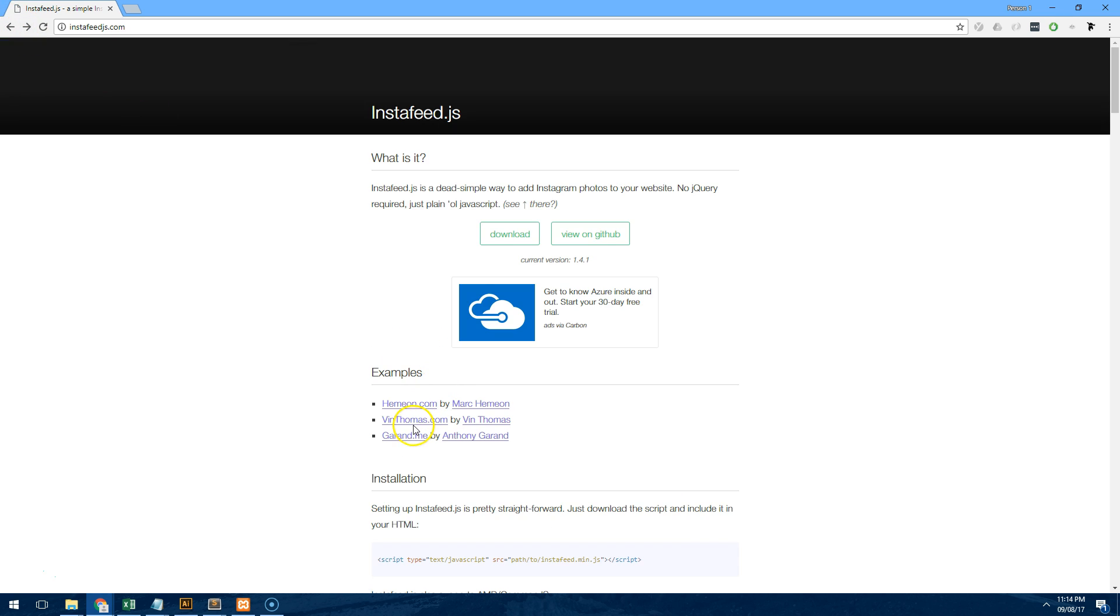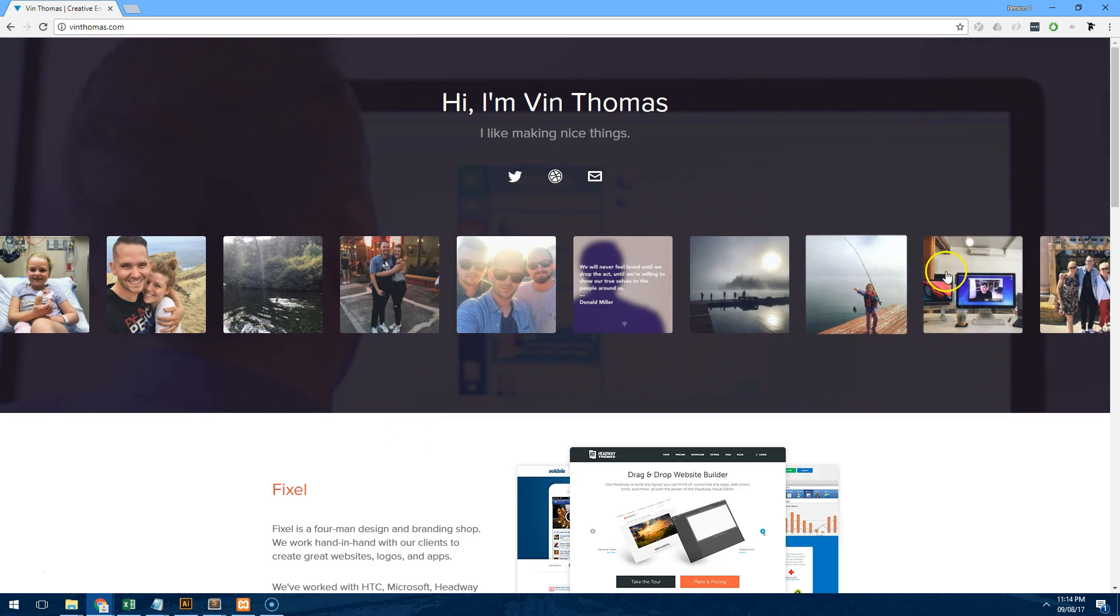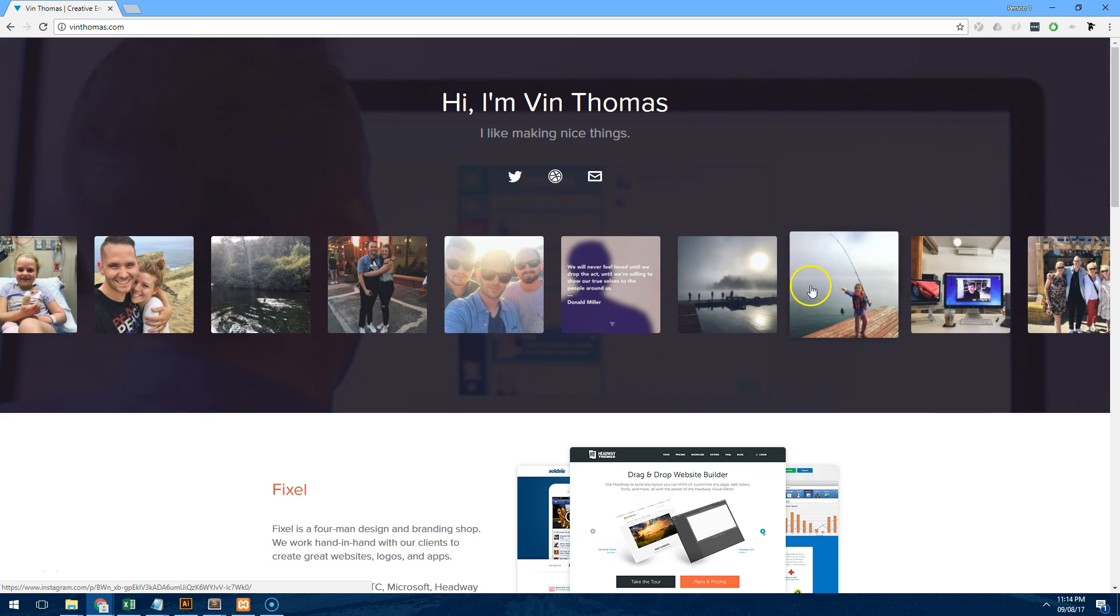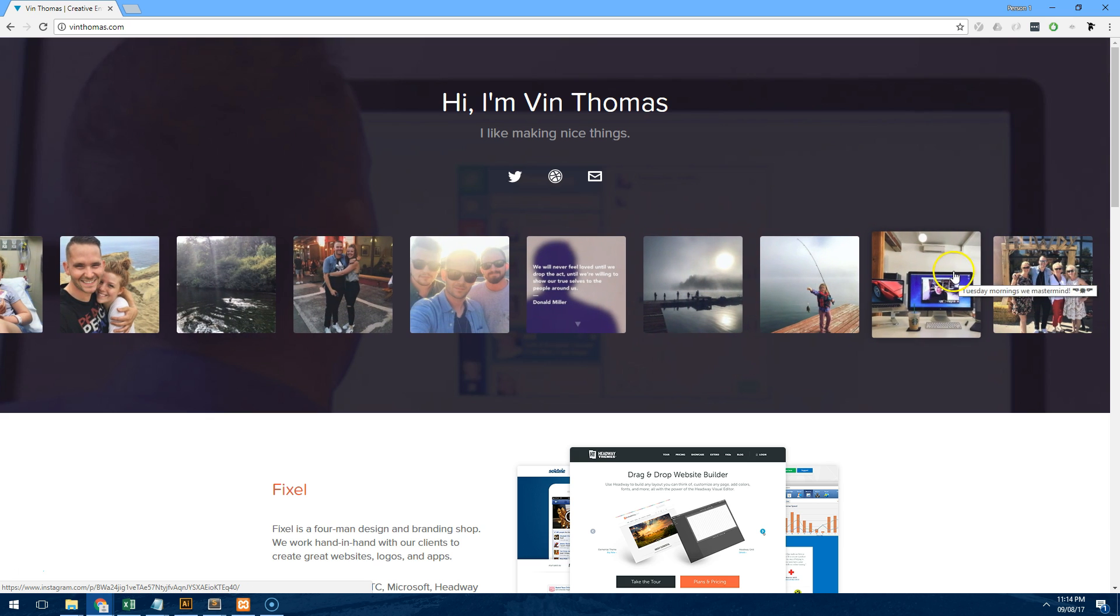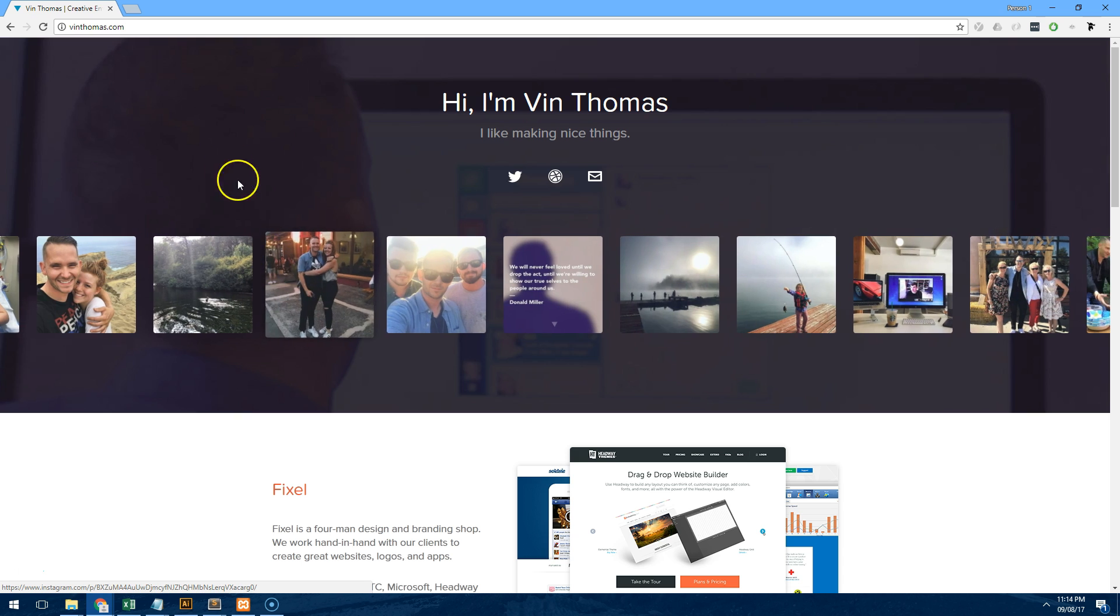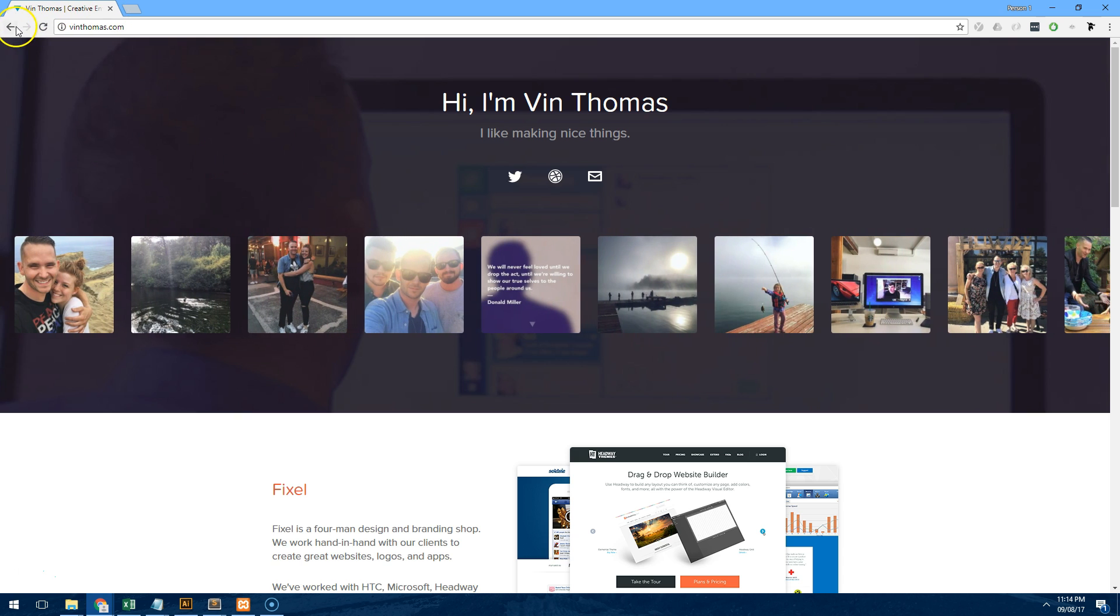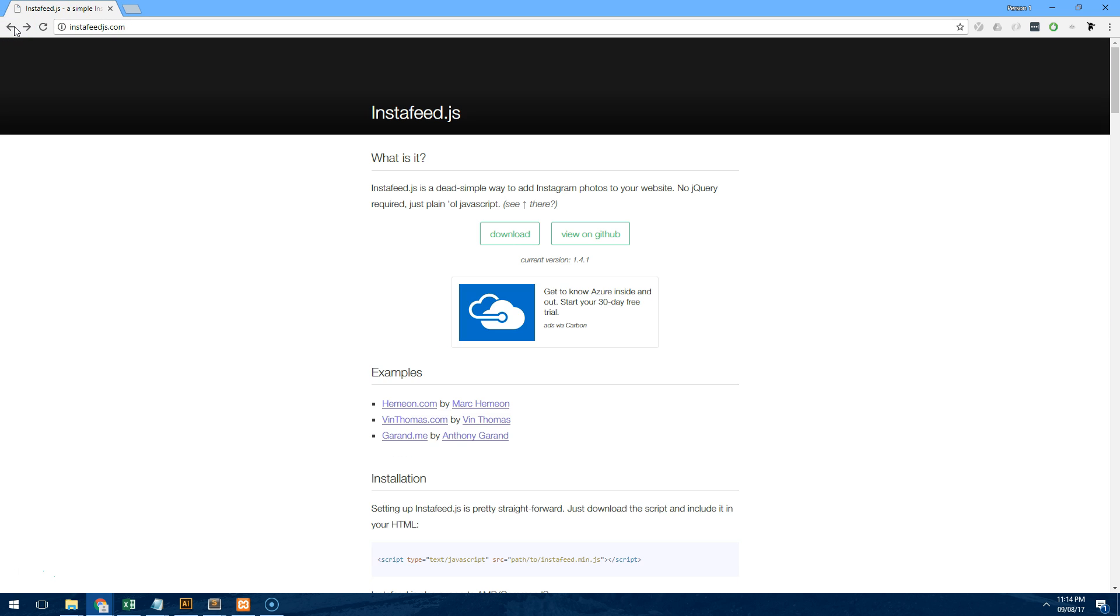This example, this guy's actually put the Instagram feed on a nice carousel which is quite cool so you can see how easy it is to customize this plugin. But what I'm going to do today is just show you a basic way how to integrate it on your website and then we can go from there.